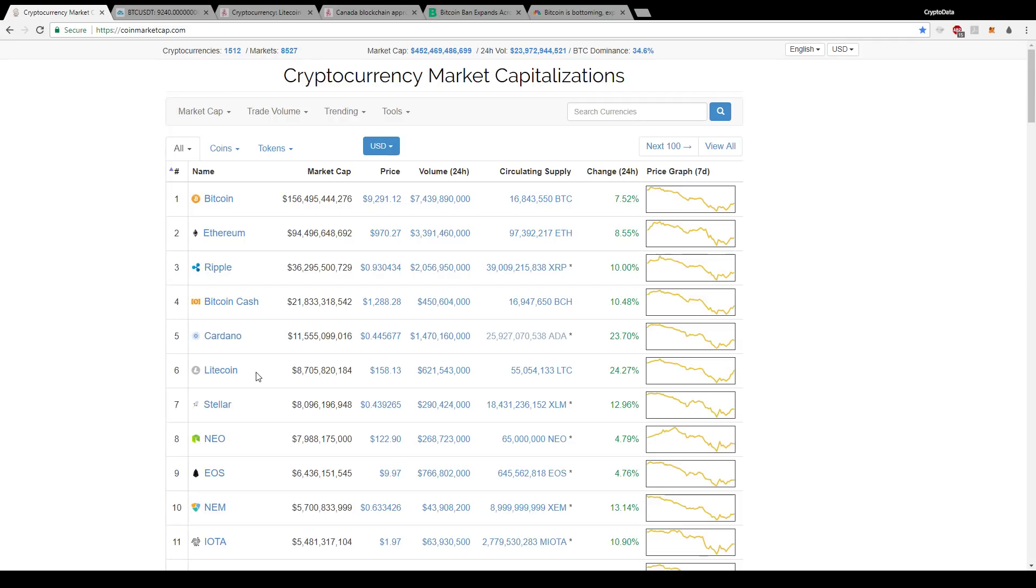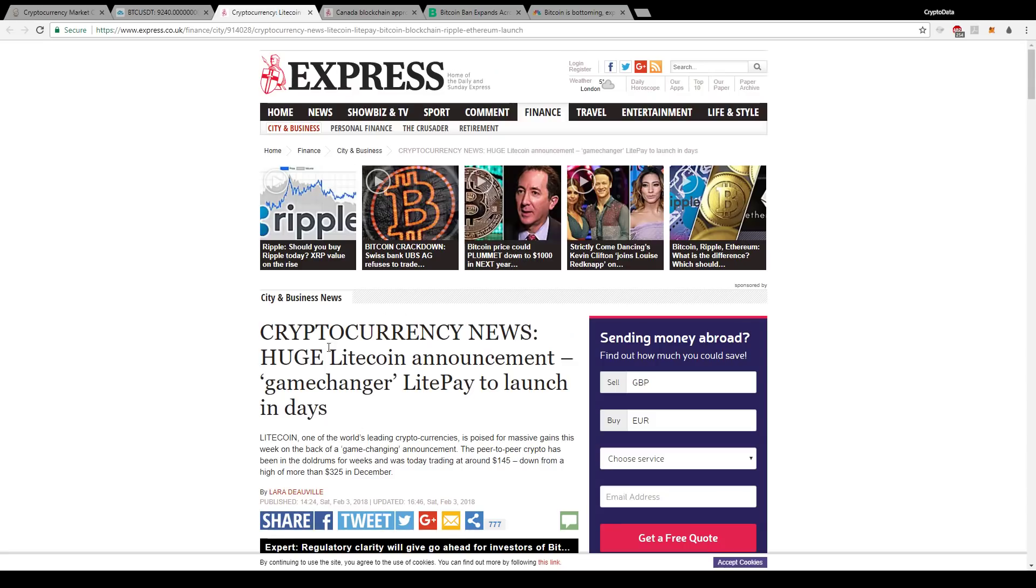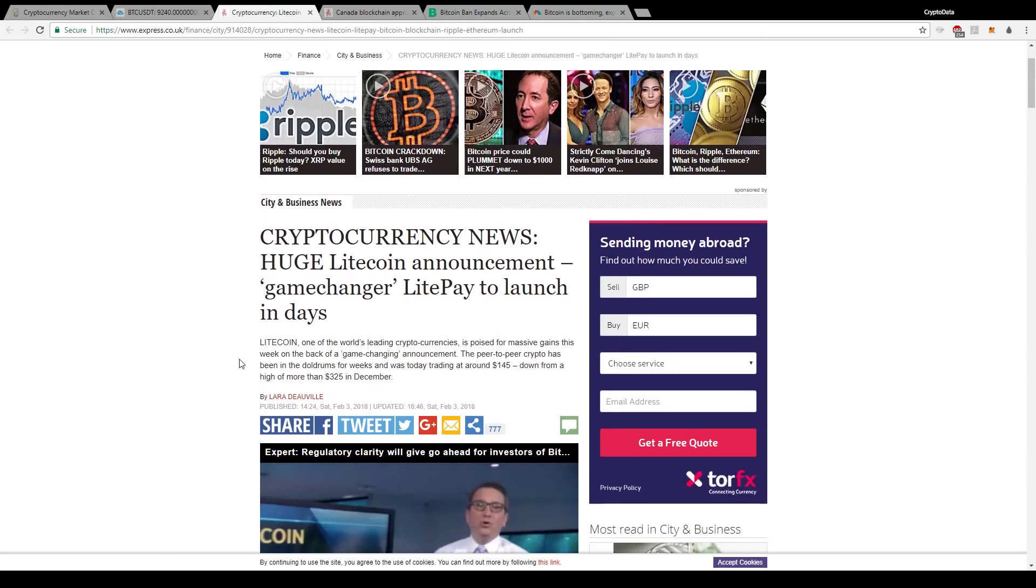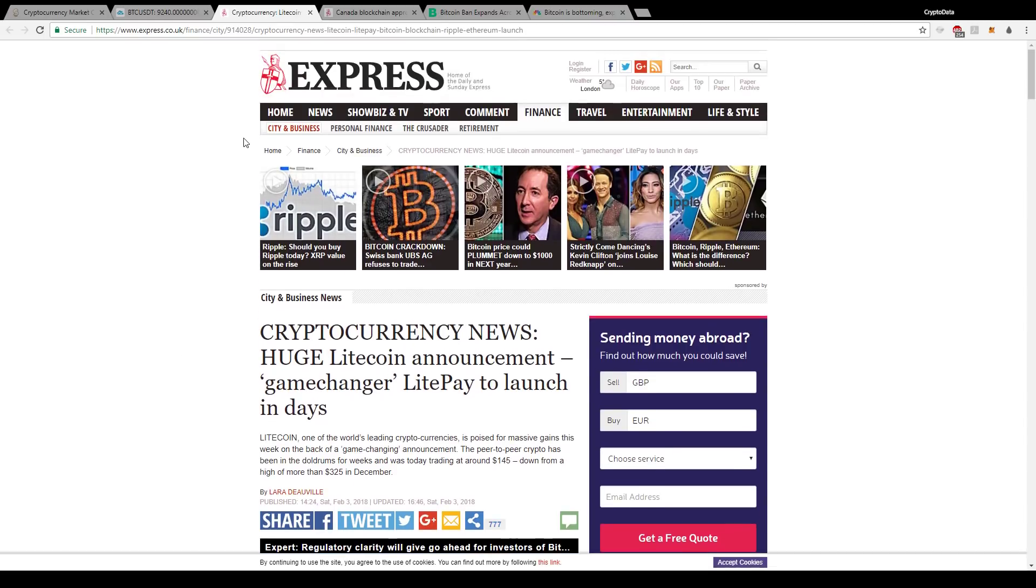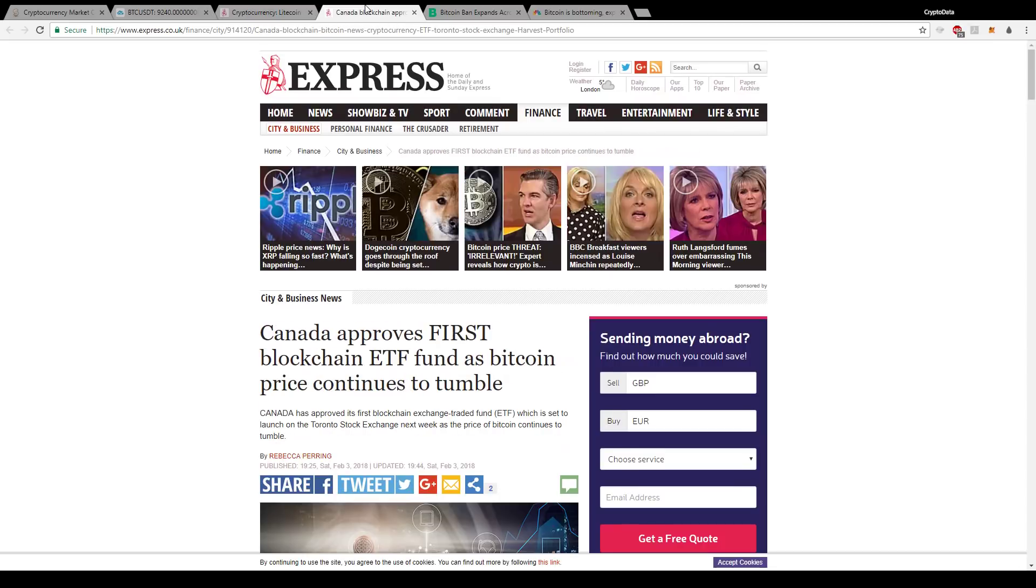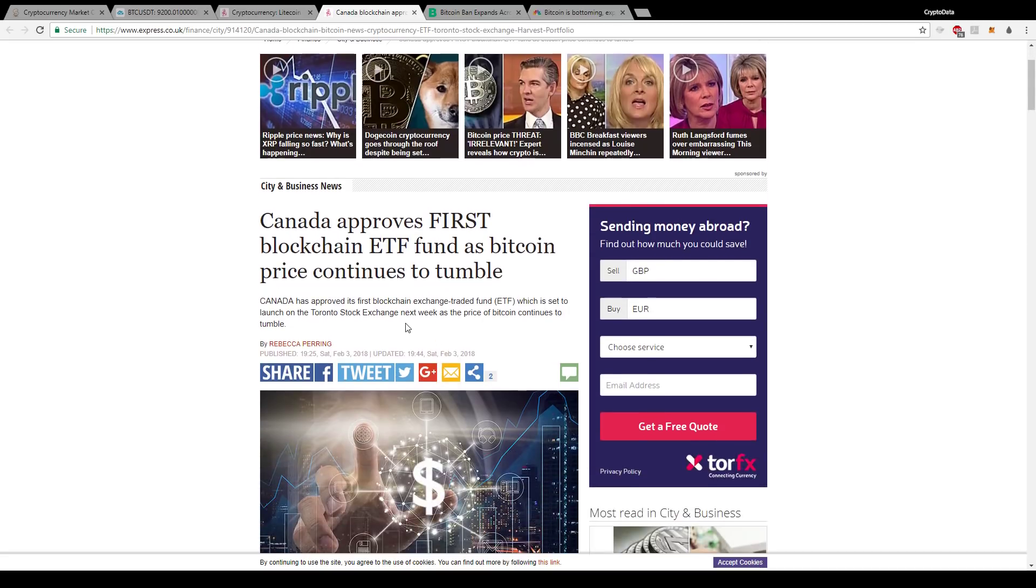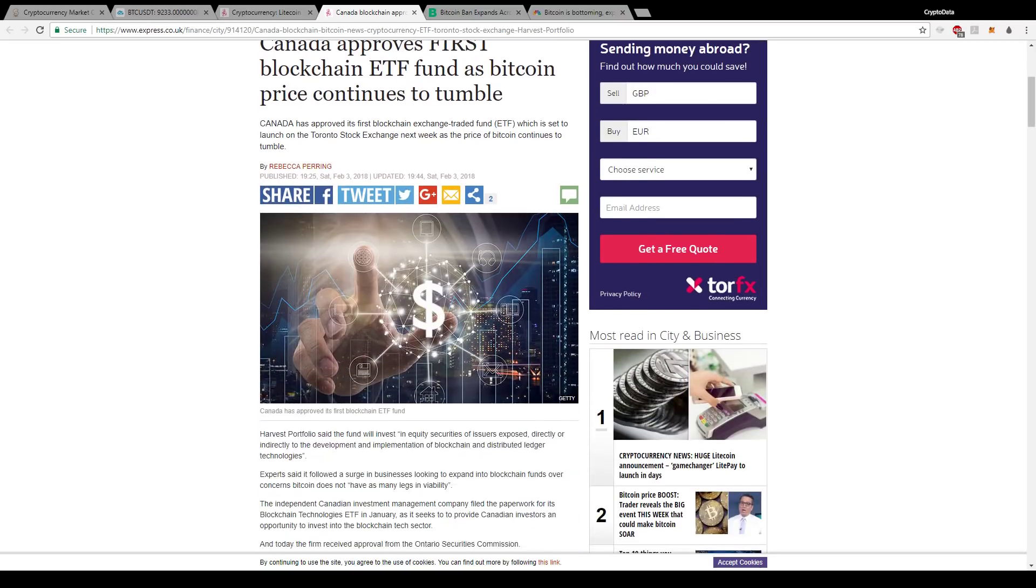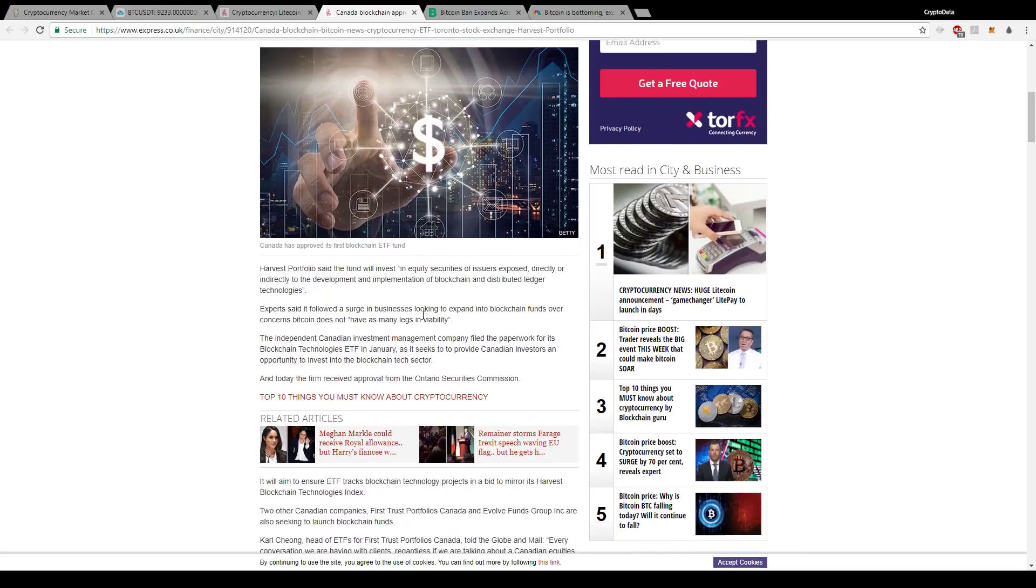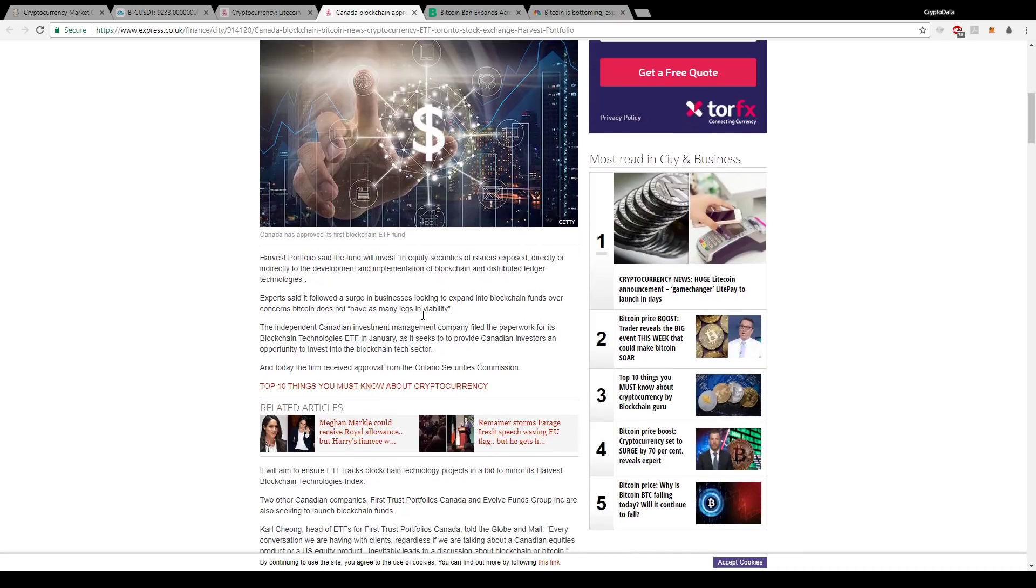But yeah, that's the reason why Litecoin's been rising so much is because of this LitePay. It was announced in December, but it will be implemented in the next couple of days. So keep an eye on that because that's gonna be some big news. And some other big news actually came out an hour ago. Canada approves the first blockchain ETF fund as Bitcoin price continues to tumble. So basically what this is saying is Canada's approved its first blockchain exchange-traded fund, which is set to launch on the Toronto Stock Exchange next week.